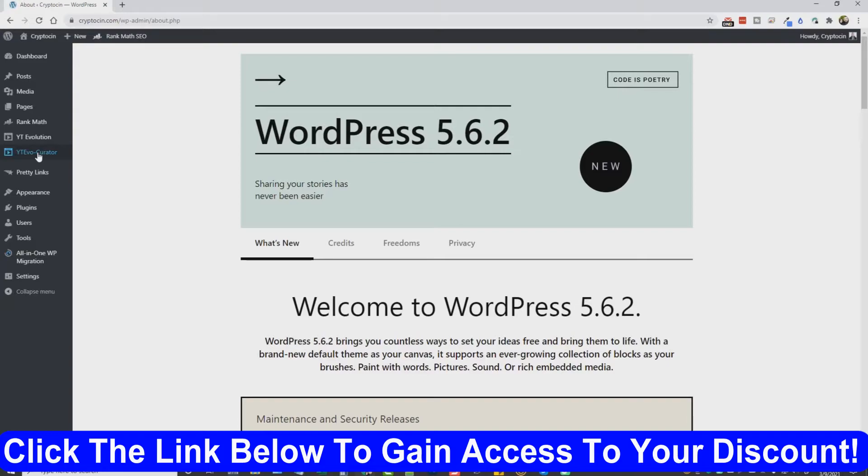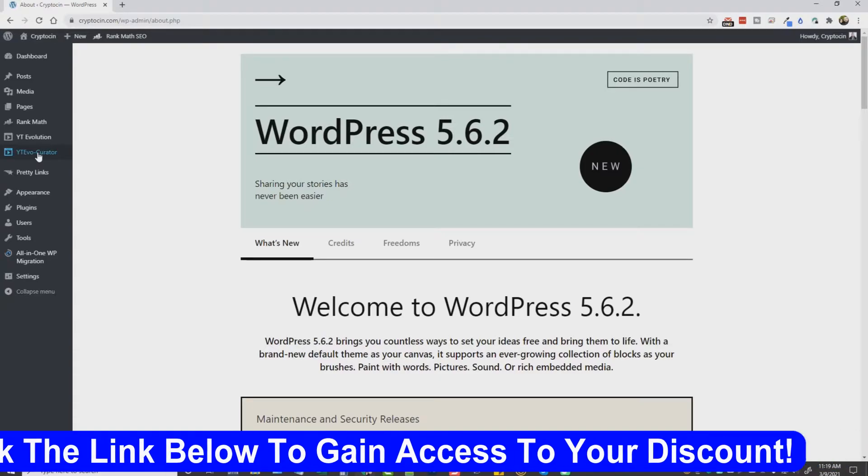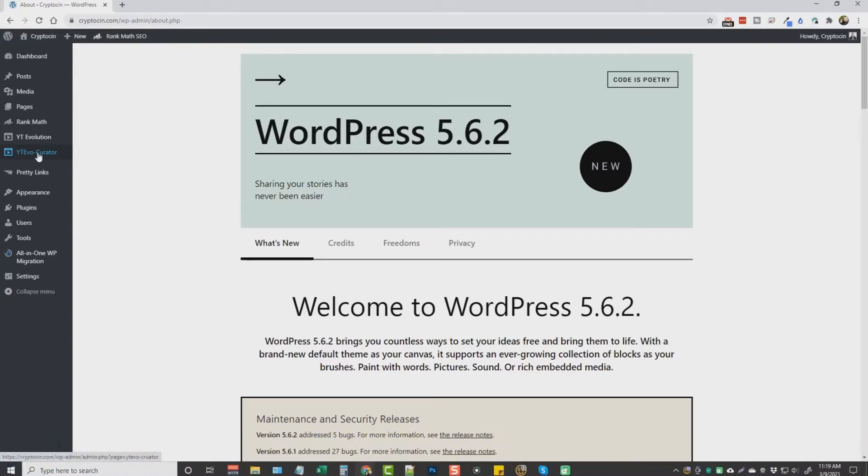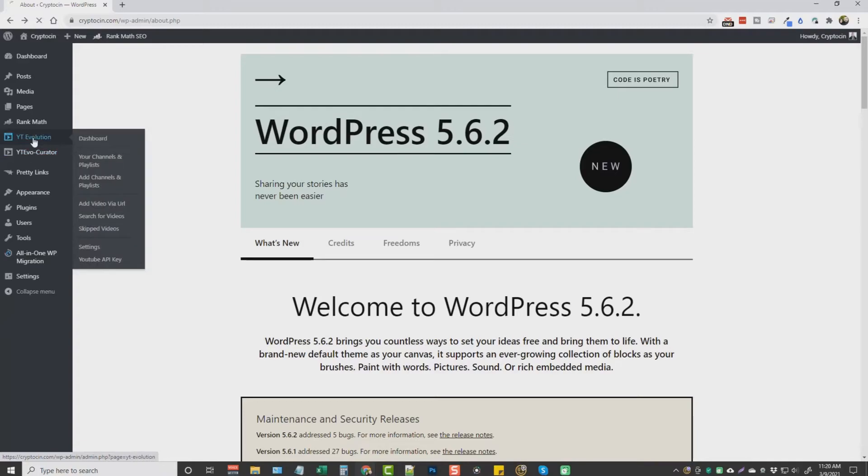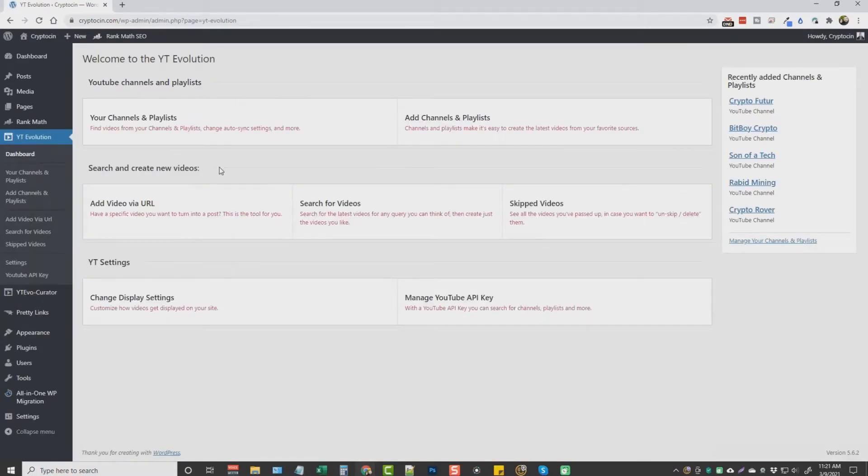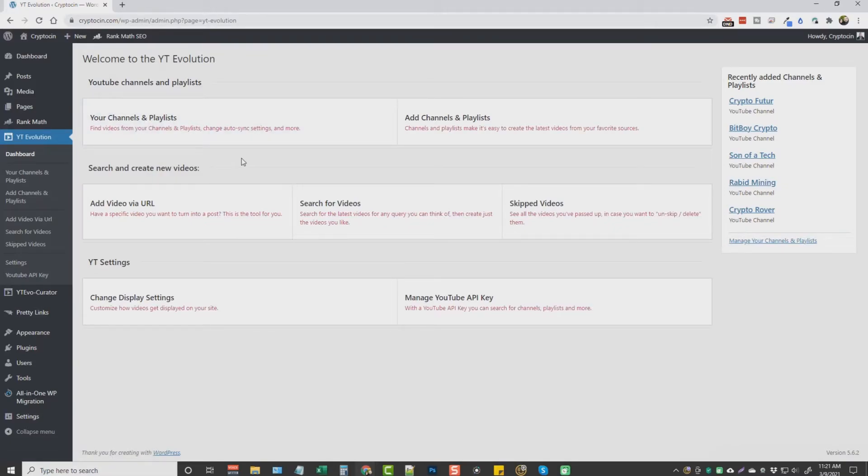You can also set up the YT Evo Curator to work with Spin Rewriter if you have access to it. So all the content it imports from ezine articles will also get spun before it gets posted. Now, the YT Evolution plugin, we'll go ahead and click on it. So this is where you're going to go search for YouTube channels and playlists.